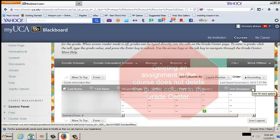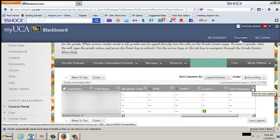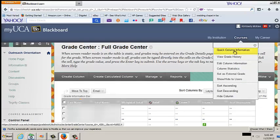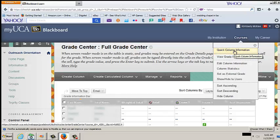From the Grade Column drop-down menu, you can also complete these actions. Click Column Information. This is an overview of settings and information for the column.